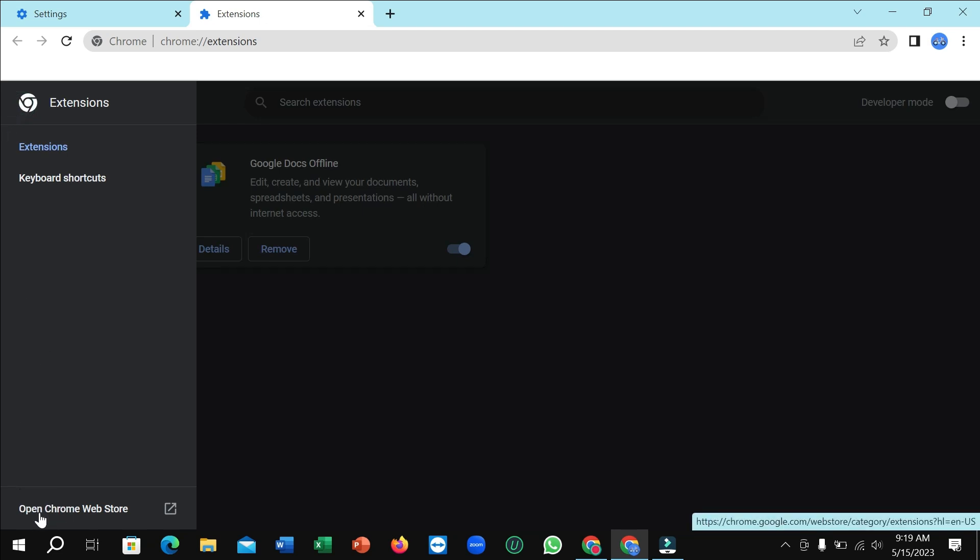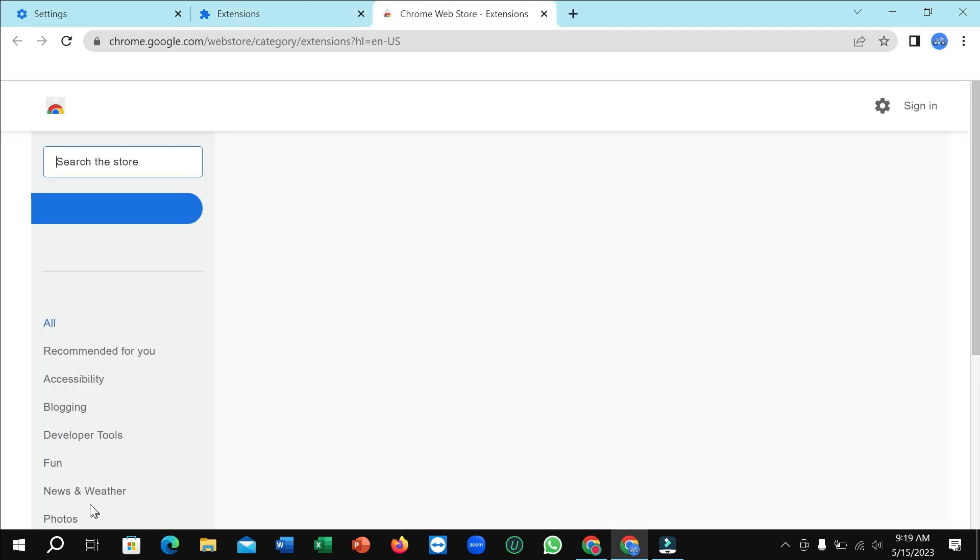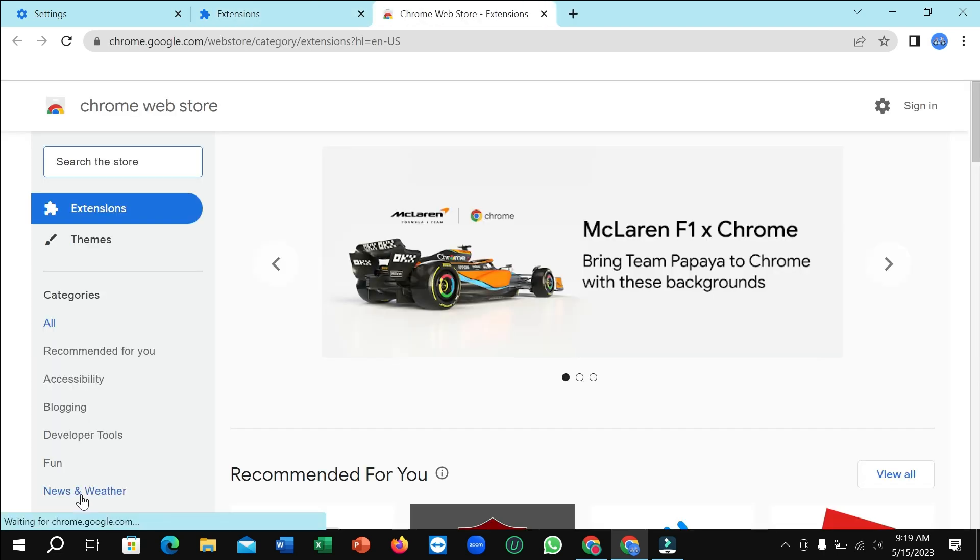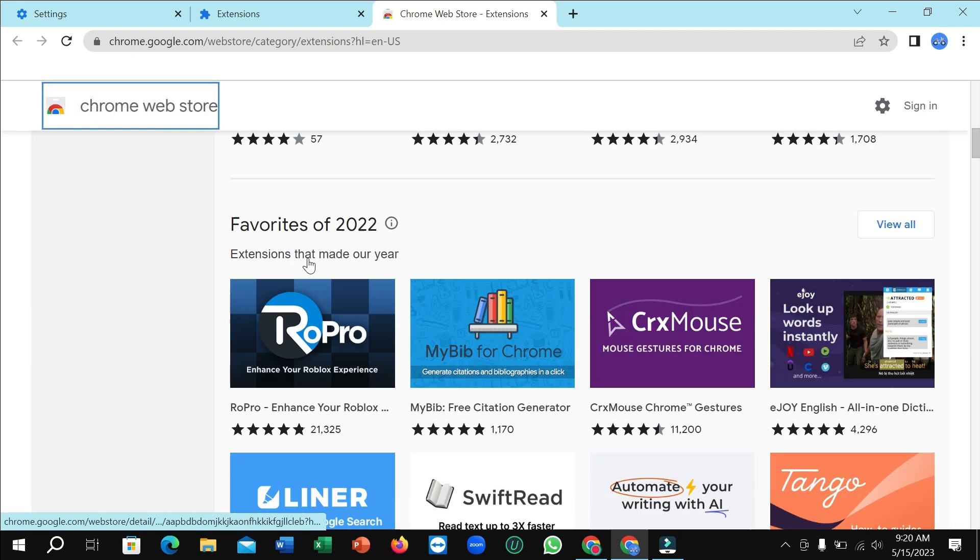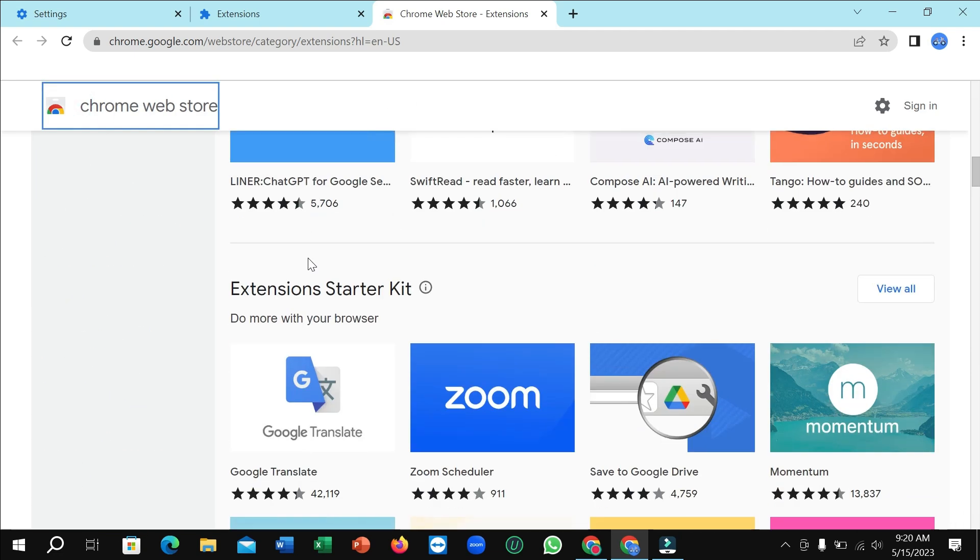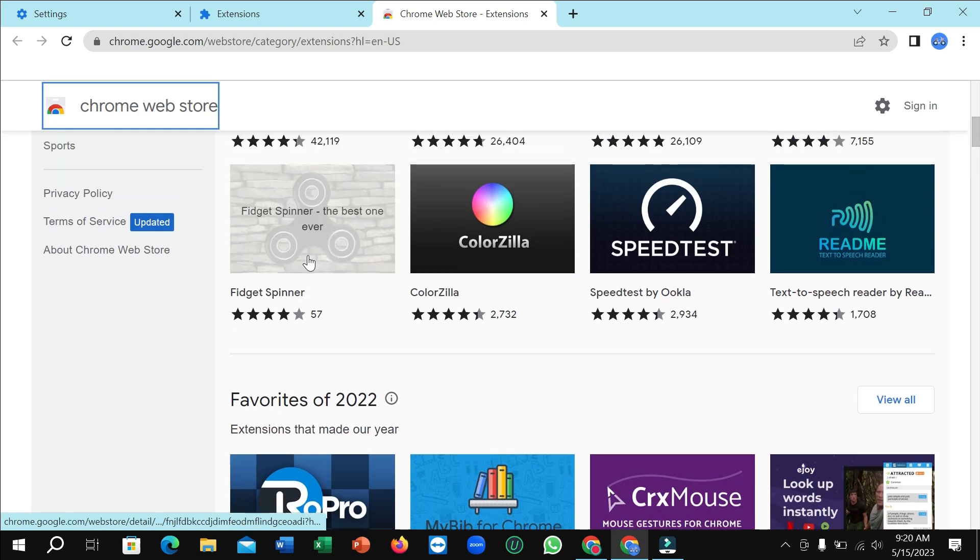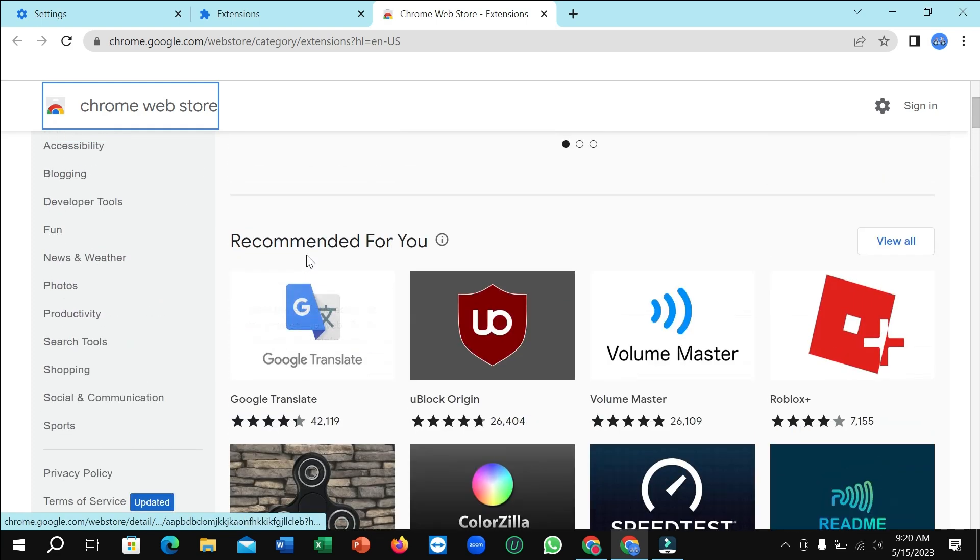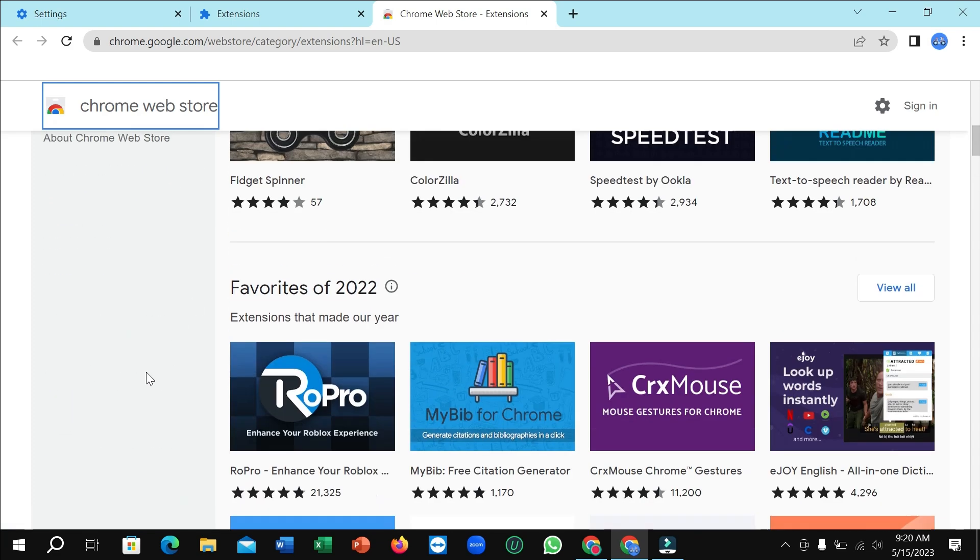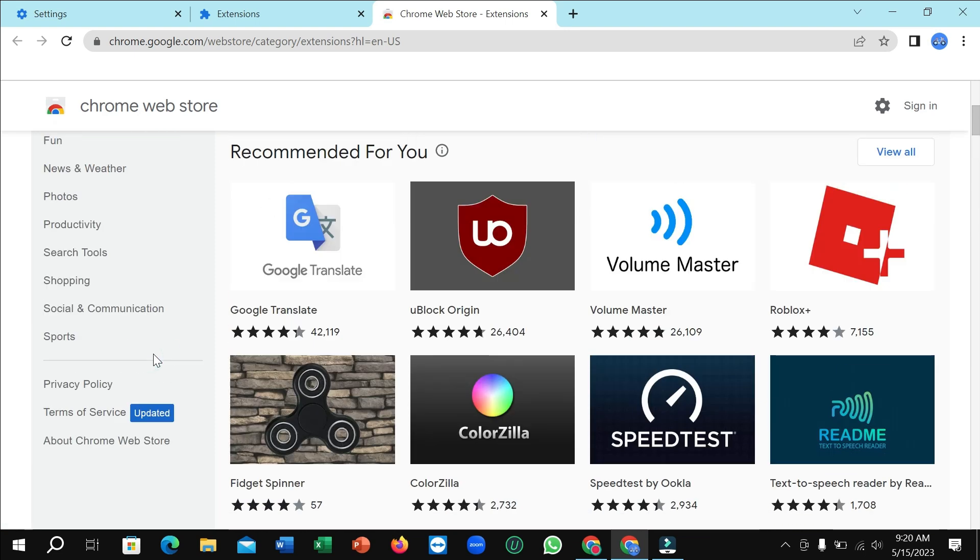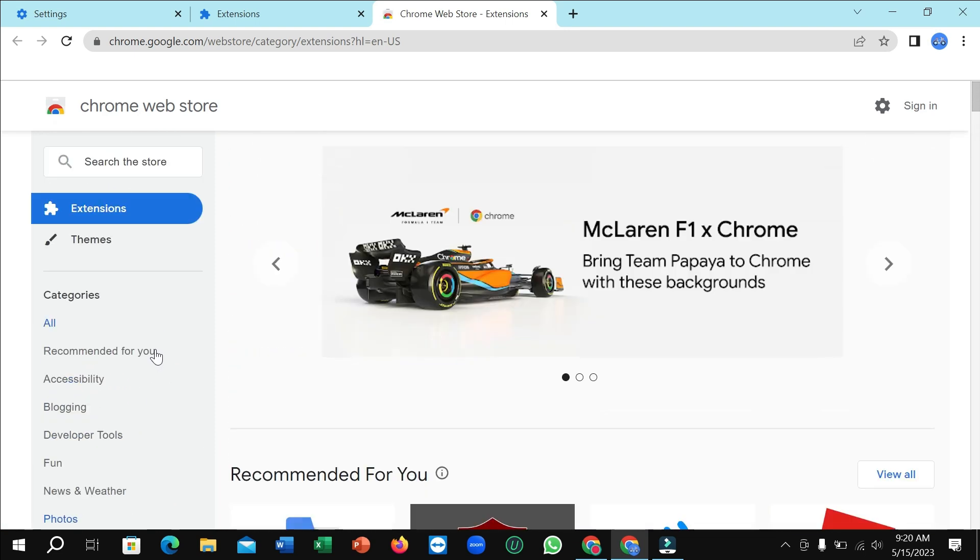Right now you can see this is Open Chrome Web Store. Just open on it. So here you can see this is Chrome Web Store. You can see a lot of extensions here. You can download it for your Chrome browser.